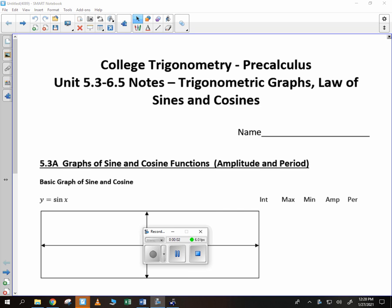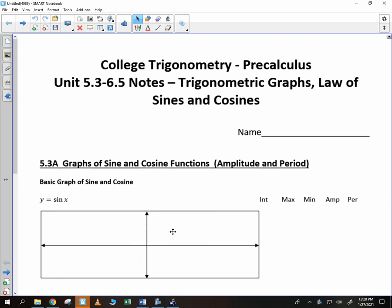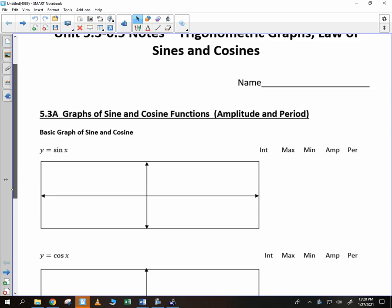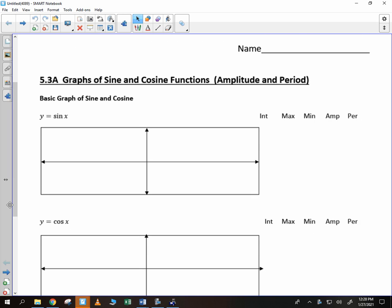This next section involves graphs, as well as the law of sines and cosines. We're putting two pieces together, but we start with graphs.